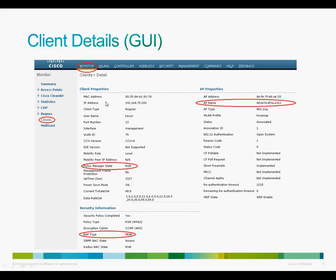If you prefer the web GUI, you can check the status of a client by using the monitor tab under the client section and then selecting a specific client. You will see the policy manager state, the AP that the client is connecting to, and the security profile for that specific client.